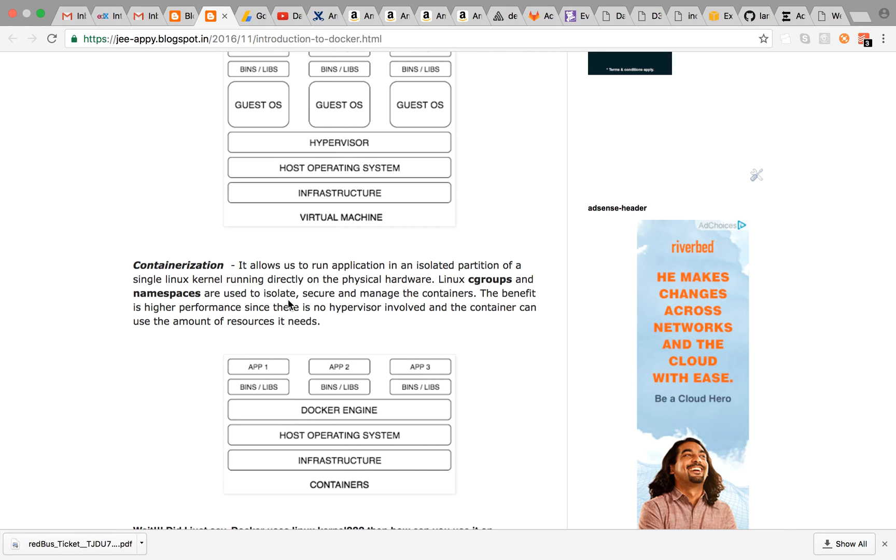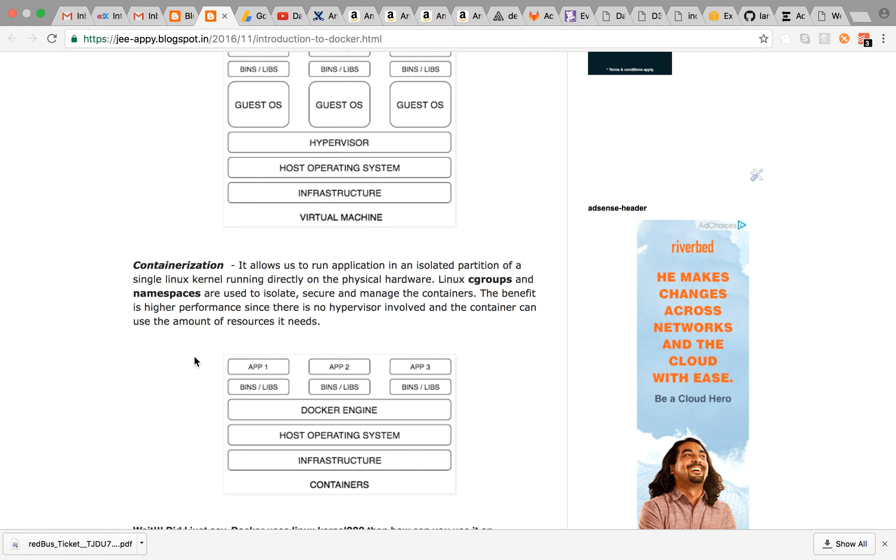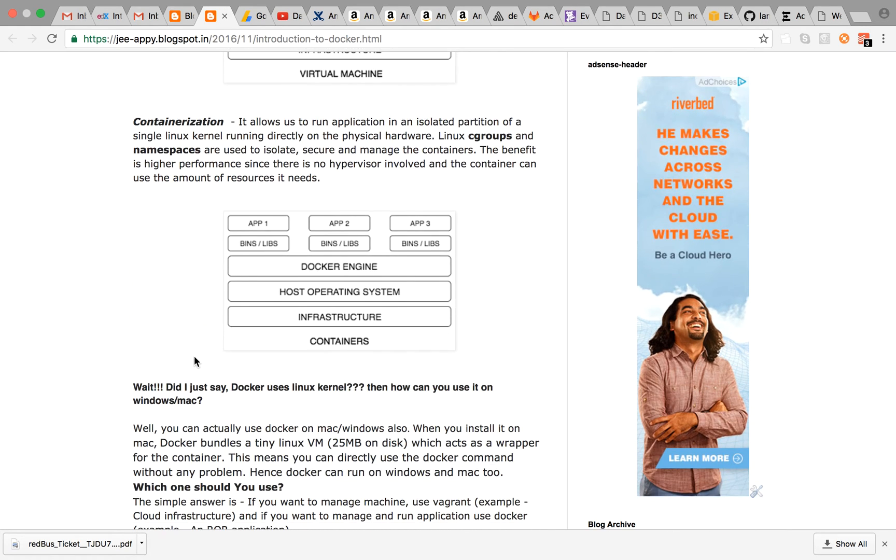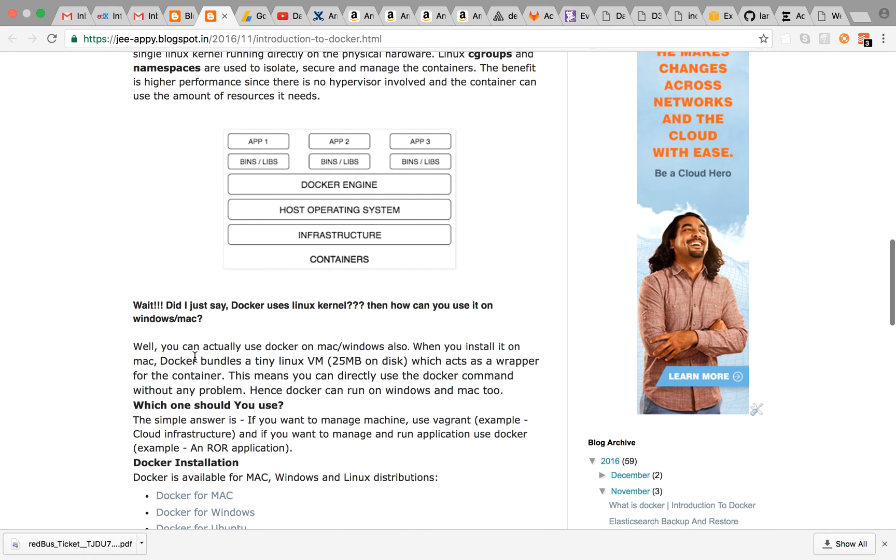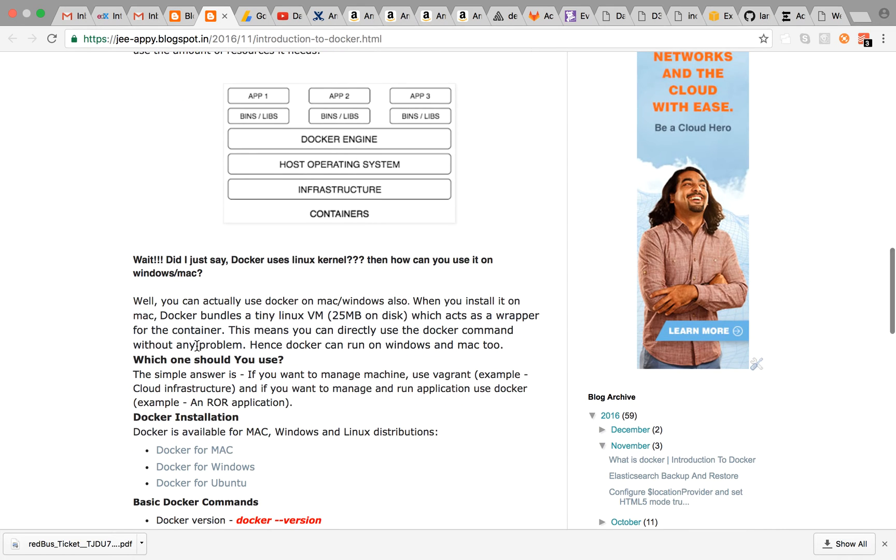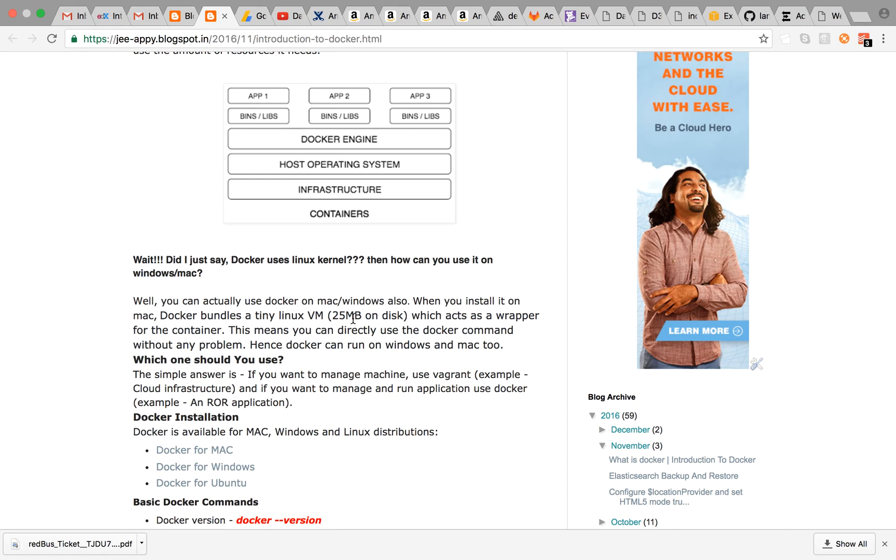Another benefit is that you don't need to allocate fixed amount of resources to your container. Containers can take the amount of resources they need. Did I just say Docker uses Linux kernel? Then how can you use it on Windows or Mac? Because Windows and Mac do not have Linux kernel. Well, you can actually use Docker on Mac and Windows also. When you install it on Mac, Docker bundles a tiny Linux VM which is approximately 25 MB which acts as a wrapper for the container.